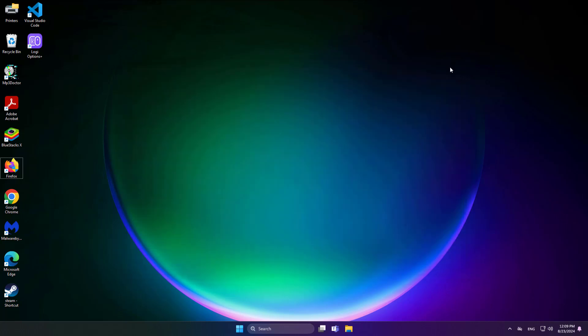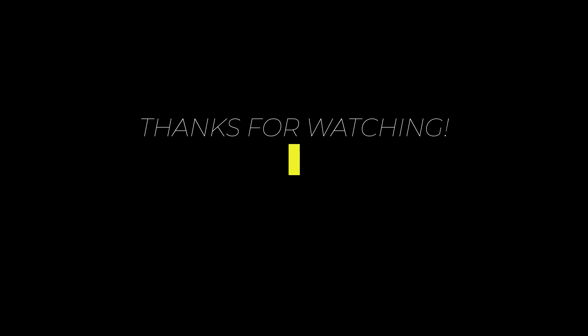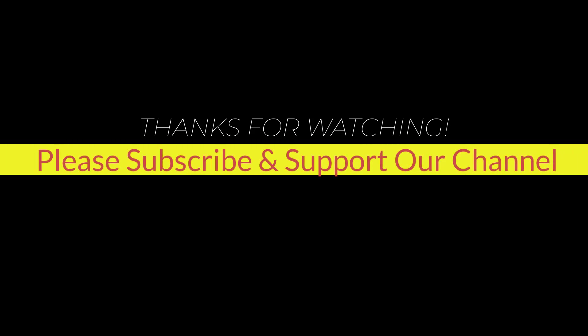I hope this tutorial helps you. Please like, share, and don't forget to subscribe to our channel. Thank you very much and see you in the next video.